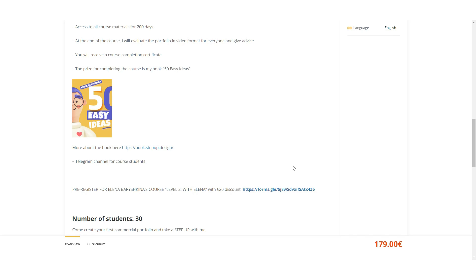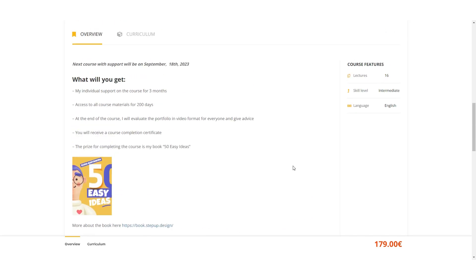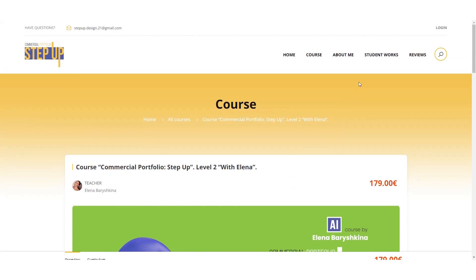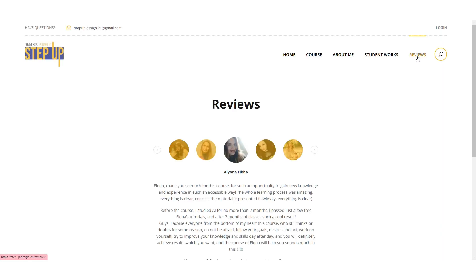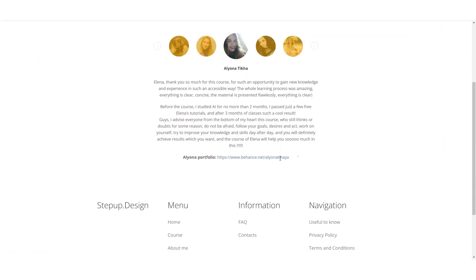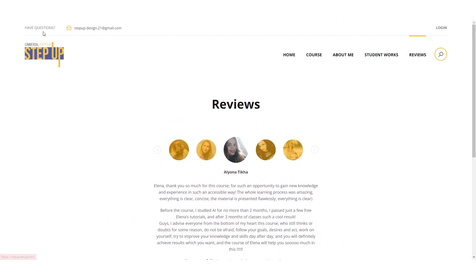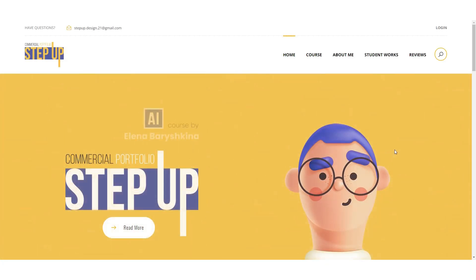You can learn more about my book at the link below this video. On the course website you will also find student portfolios, reviews from my students, and student designs. I'm waiting for you on my course — let's make your first commercial portfolio together.